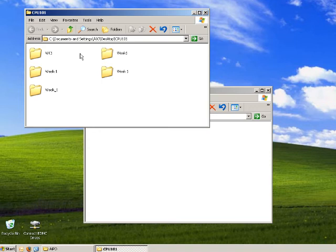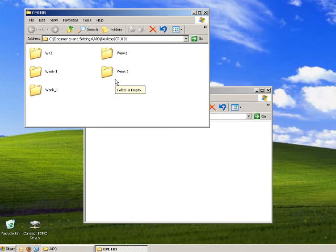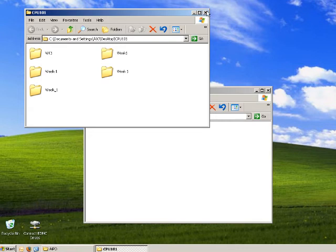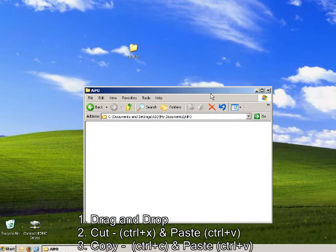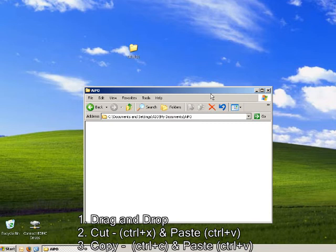So we can see our six folders in CPU101, and we're going to move that into our newly created AIPO folder in My Documents. This can be done one of three ways. You can drag and drop your folder by taking your CPU101 folder from the desktop and dragging it into your AIPO folder in My Documents.